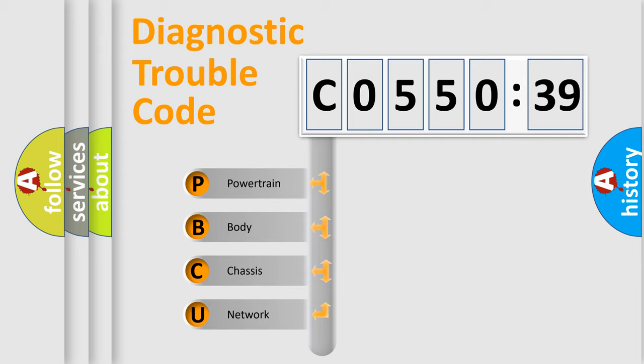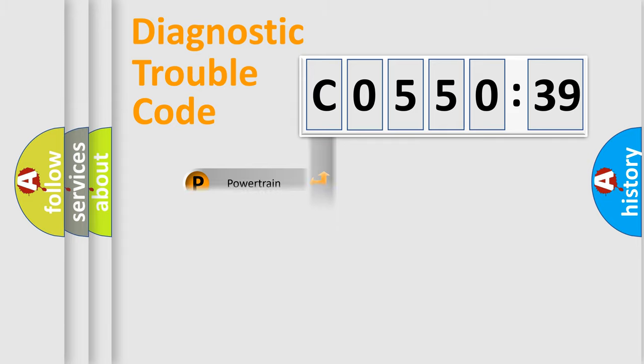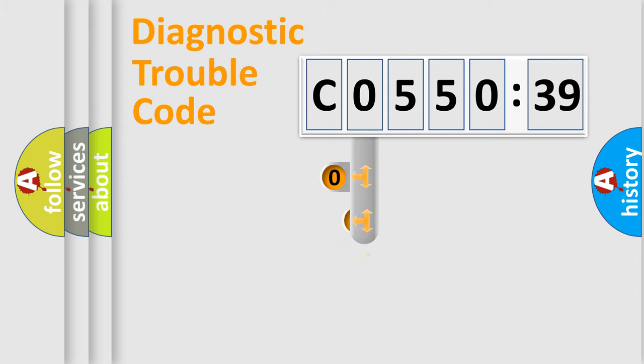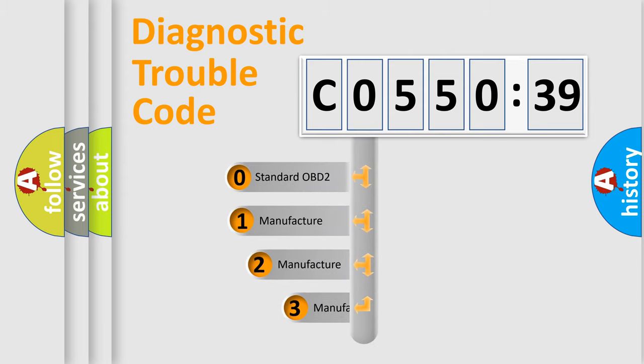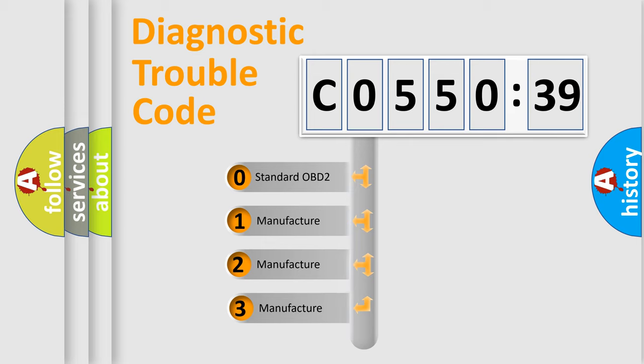We divide the electric system of automobile into four basic units: Powertrain, Body, Chassis, and Network. This distribution is defined in the first character code.